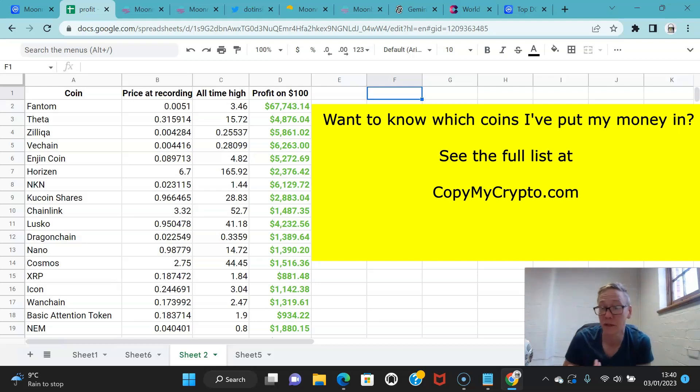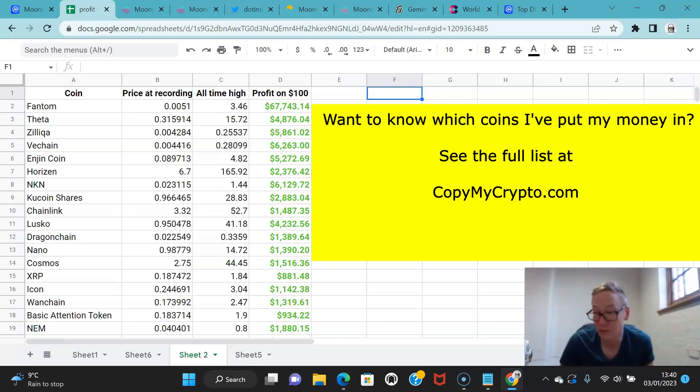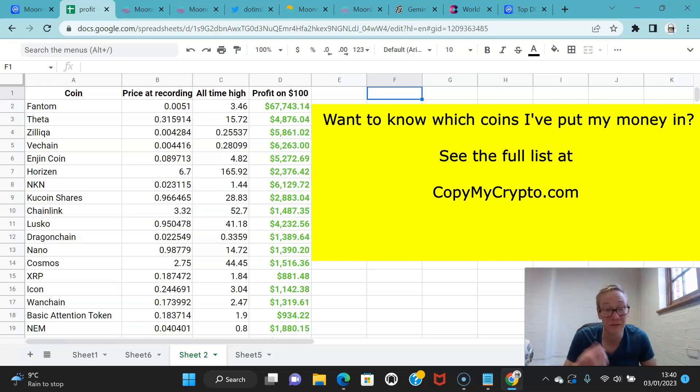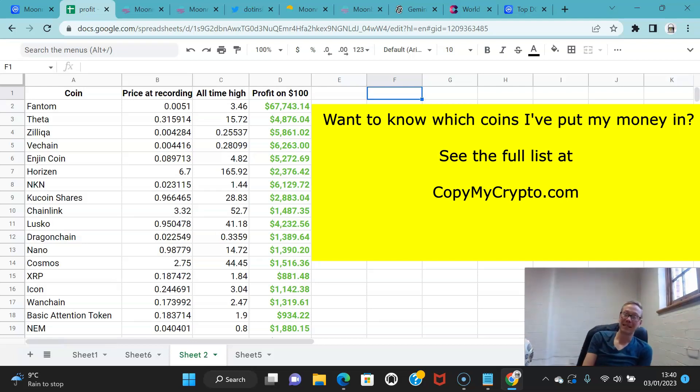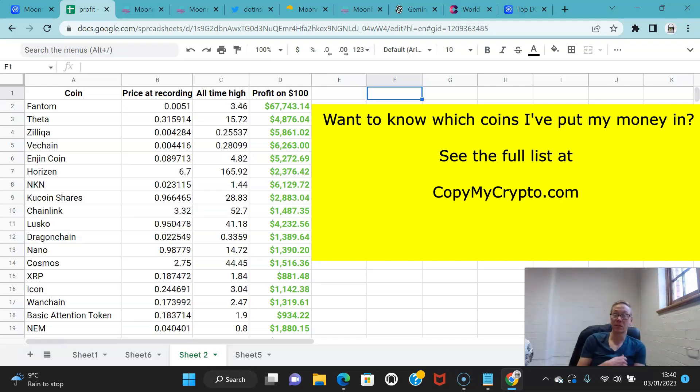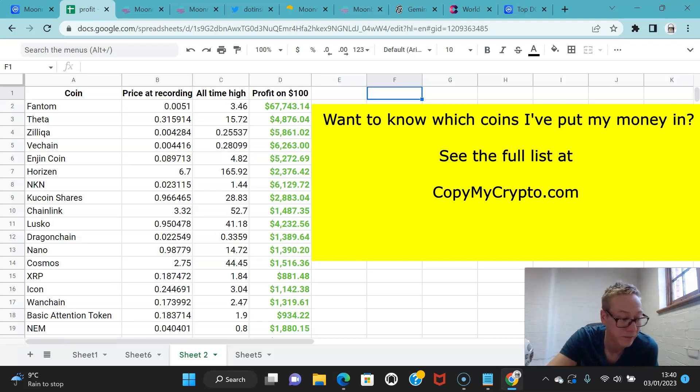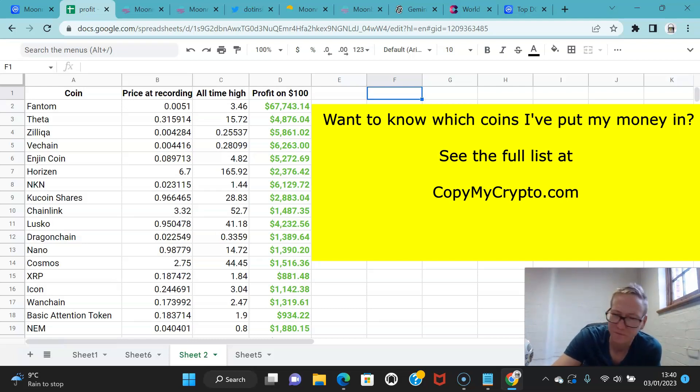On that site, I share my portfolio. I give the members real-time updates anytime I buy or sell a coin. I release videos on a daily basis talking about the markets. We have tutorials set up for the members so anyone that's brand new to crypto can watch these and start getting involved very easily and very simply.